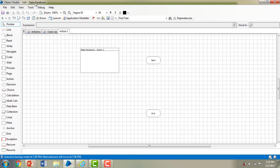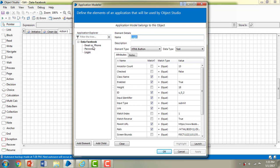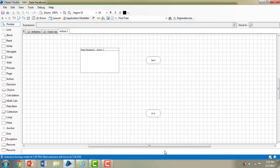I am right now in the Object Studio where, in the previous session, we created a data item called 'Facebook'. If you see the Application Modeler, I have captured all the elements like email, password, and login. In this session, I'm going to navigate — launching the page using the visual business object — and train it to log in to Facebook.